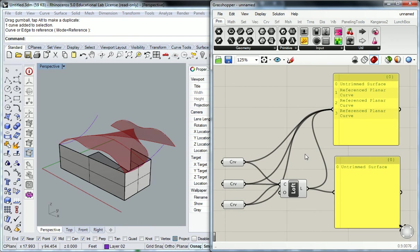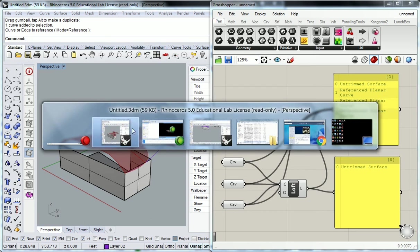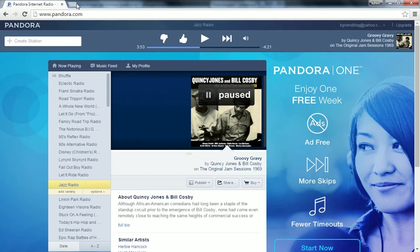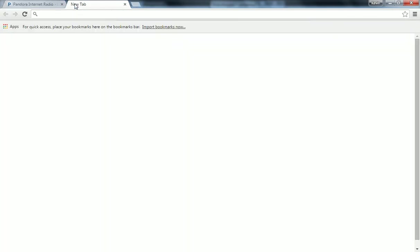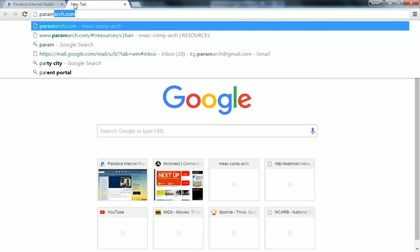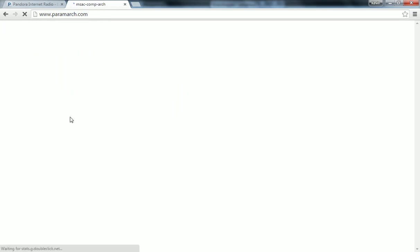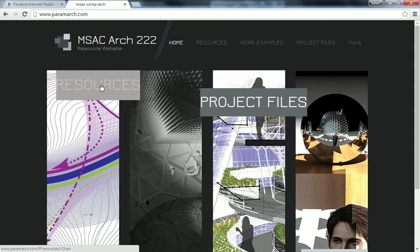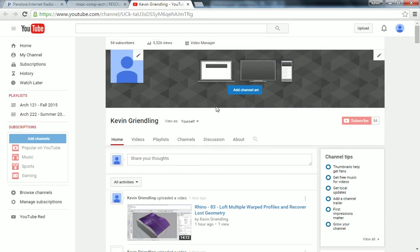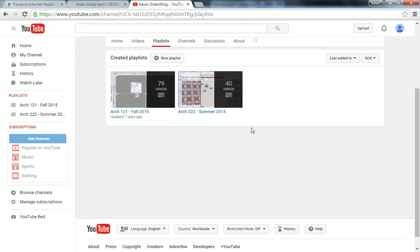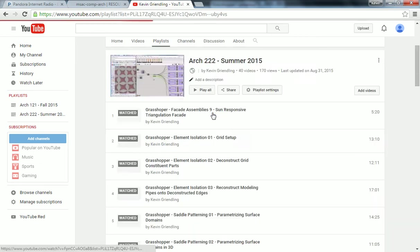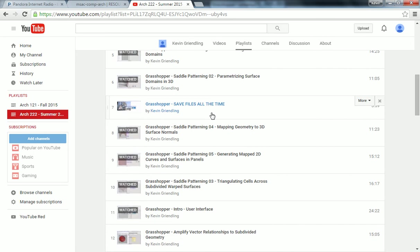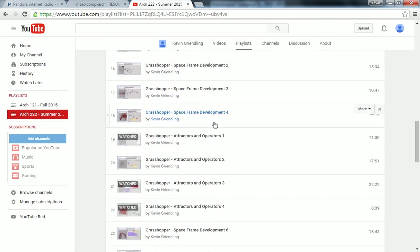No other questions? So, you guys can, and I'm putting this in here for the video's sake, if you go to the website, on the YouTube channel, actually. So, resources, YouTube. Under my playlist, ARC-222, Summer 2015, has all of the Grasshopper videos.